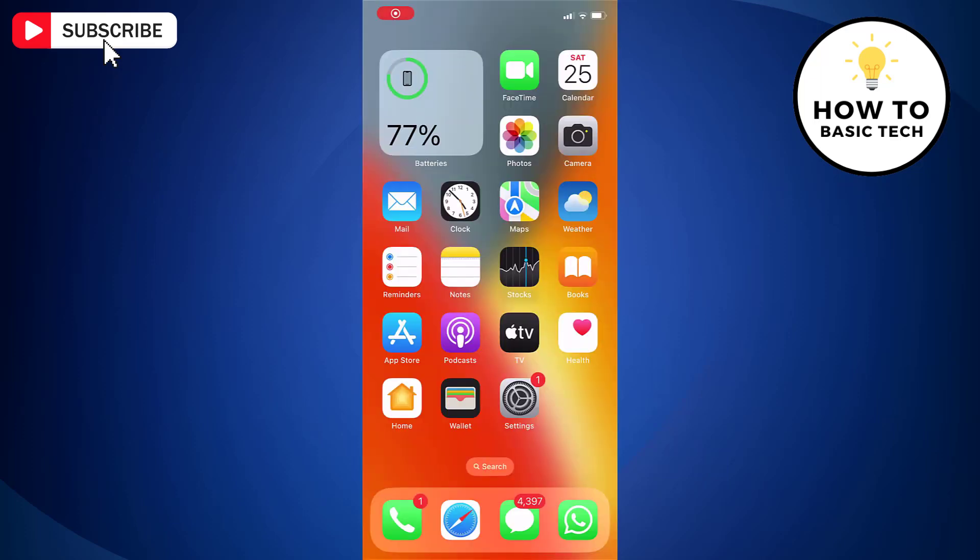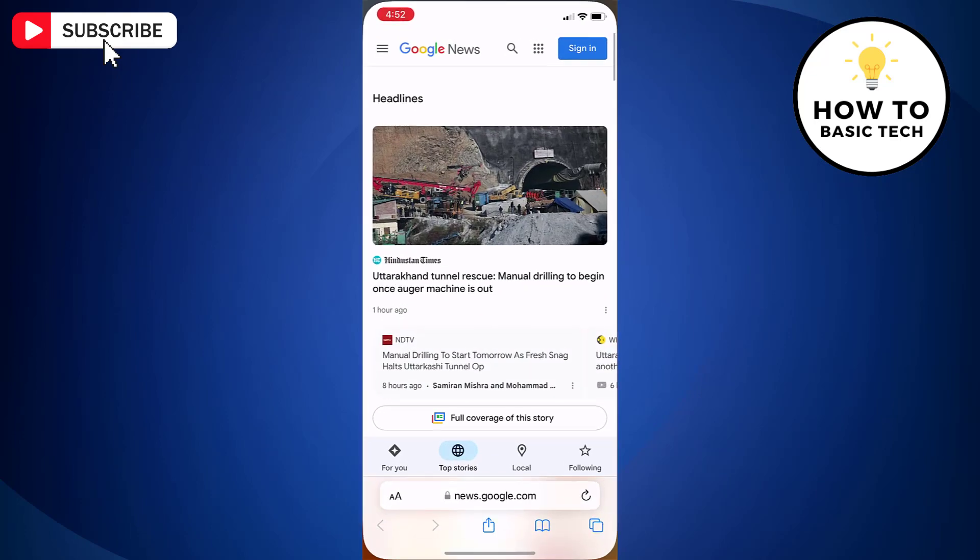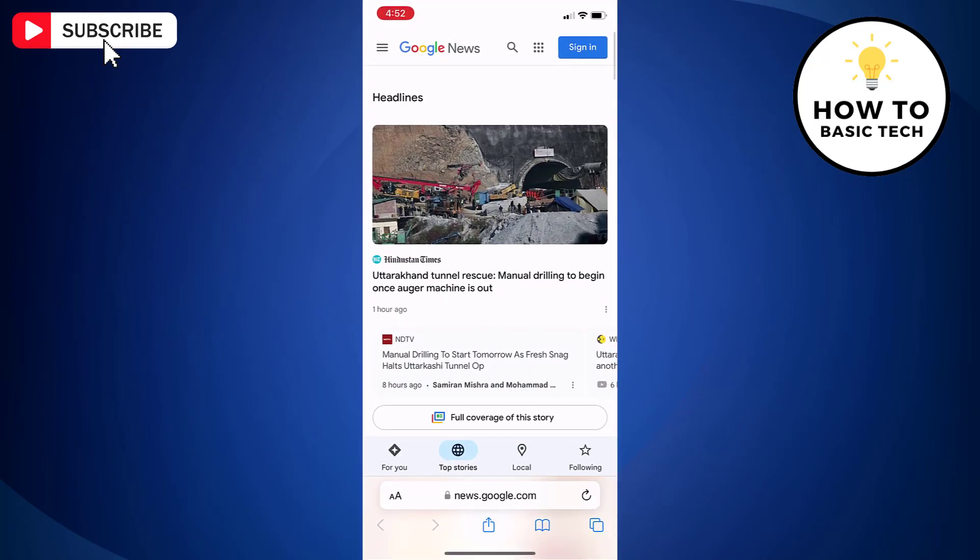First open Safari browser on your iPhone. Now open any website of which you want to take full page screenshot. Let's open Google News website.